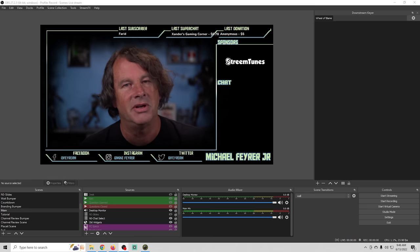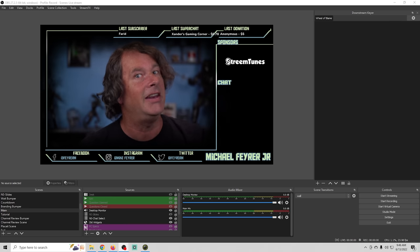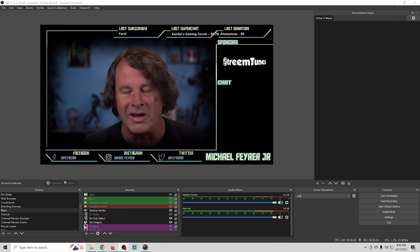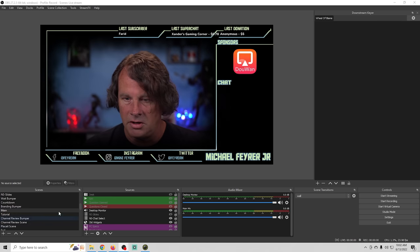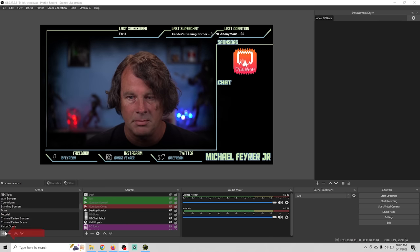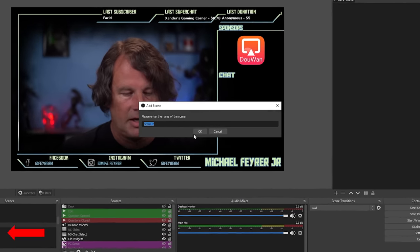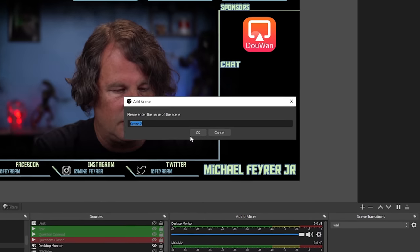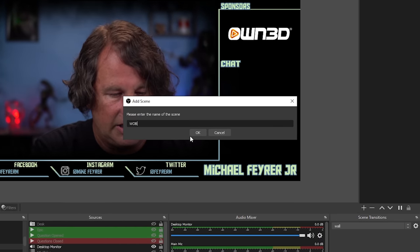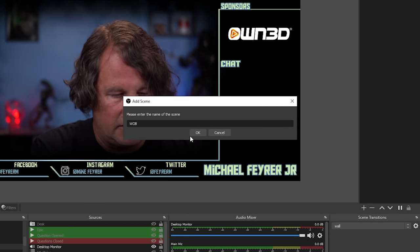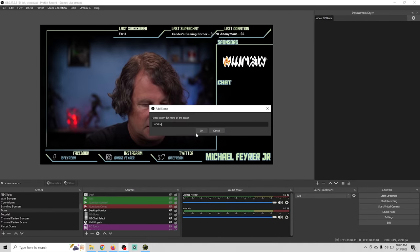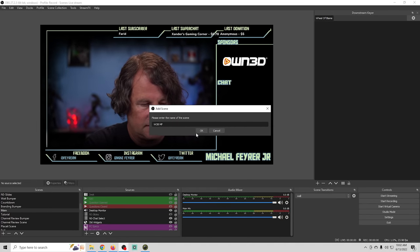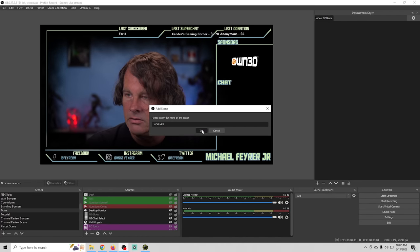This makes it really easy to use in any scene that I want. So here's how this works. We're going to go and we're going to click the plus under scenes and I'm going to add a wheel of blame scene and we'll just call this MFJ and click OK.